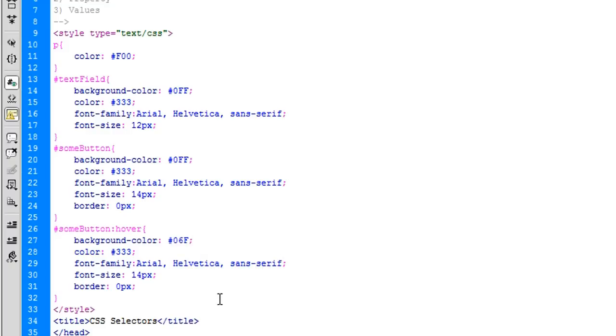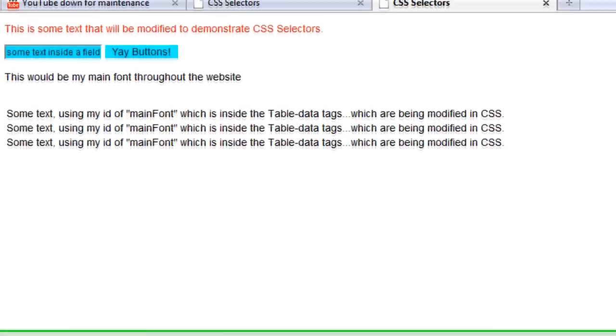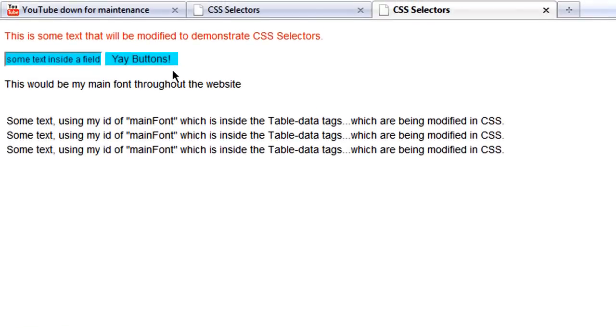Which is pretty cool. Now, the border — zero pixels — everything else is going to remain the same. And you can see now our border is gone.